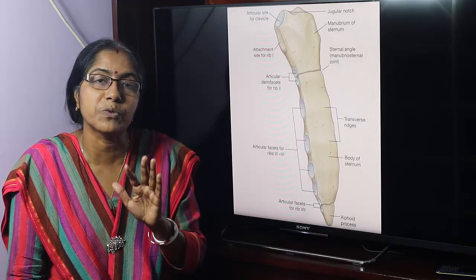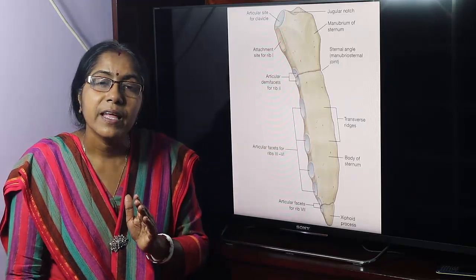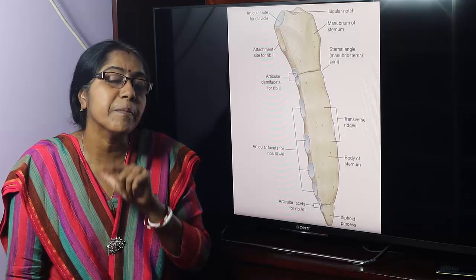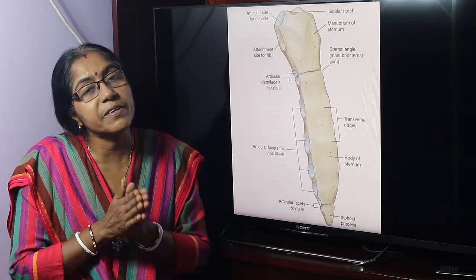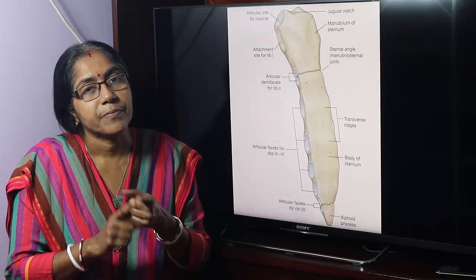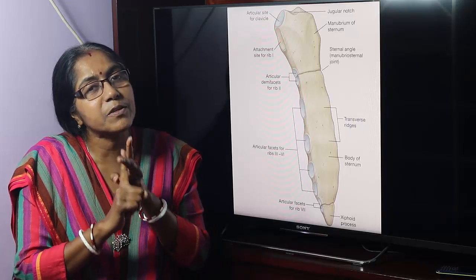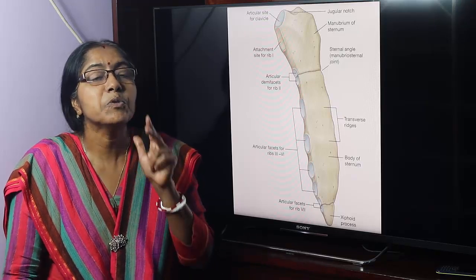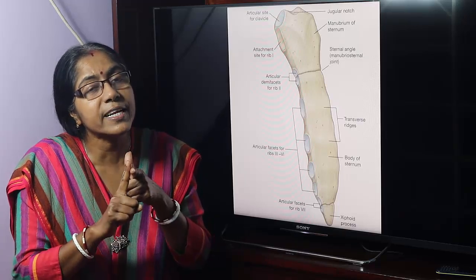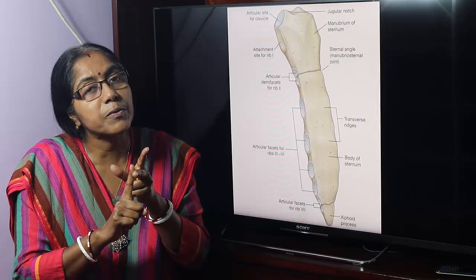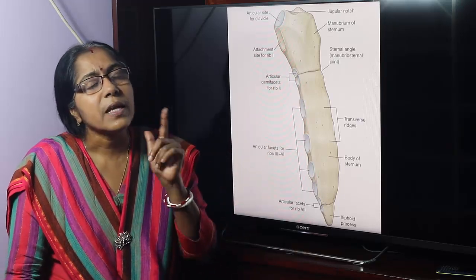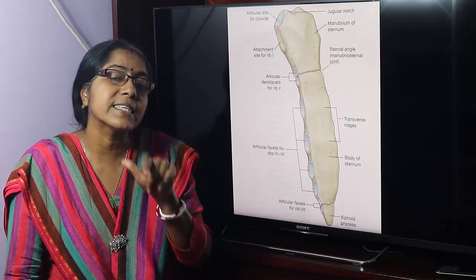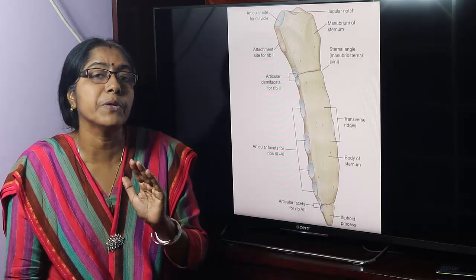Now, the developmental source. Where does the sternum develop from? It develops from the somatopleural layer of the lateral plate mesoderm. The mesoderm is divisible into three parts: paraxial mesoderm, intermediate mesoderm, and lateral plate mesoderm. The lateral plate mesoderm is again divisible into two layers: the parietal layer (somatopleural layer) and the visceral layer (splanchnopleural layer). The sternum develops from the somatopleural or parietal layer of the lateral plate mesoderm, in the ventral body wall.